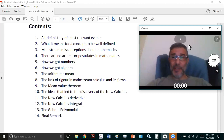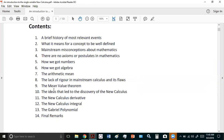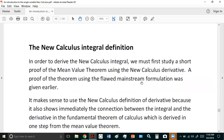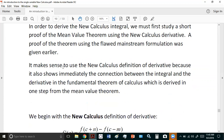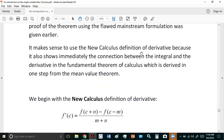While you can find the general derivative in the new calculus, it doesn't mean anything to plug in that particular x-coordinate because there is no tangent line there. Now in this chapter we're going to look at the new calculus integral. It makes sense to use the new calculus definition because it immediately shows the connection between the integral and the derivative in the fundamental theorem of calculus, which is derived in one step from the mean value theorem.